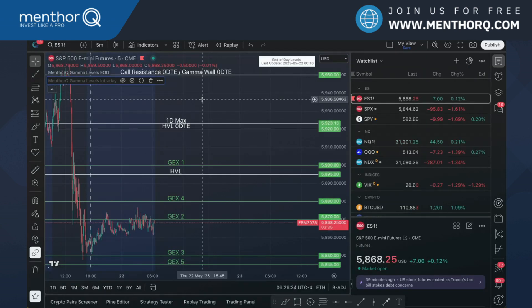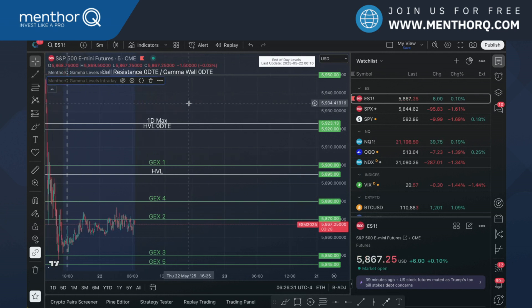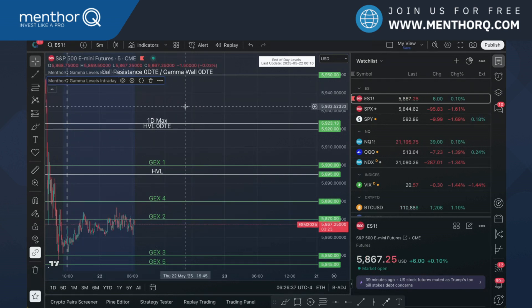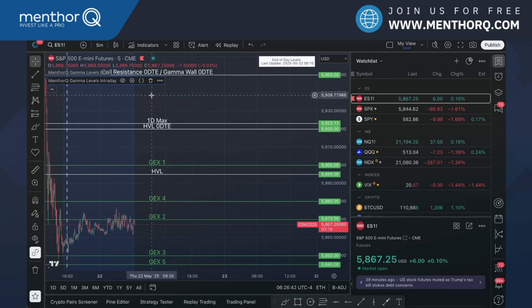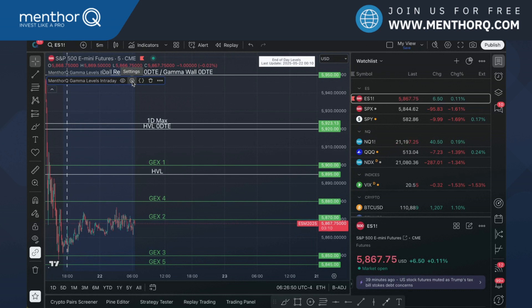Within TradingView, I have two indicators. I want to use my gamma levels end of day that are using futures options on ES. I have the data there, but I also want to add my intraday levels on SPX. No levels are coming up because we don't have intraday levels on ES currently, but I can still use my intraday levels on SPX.